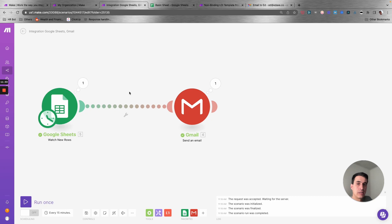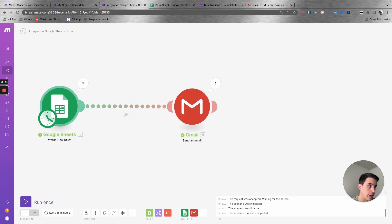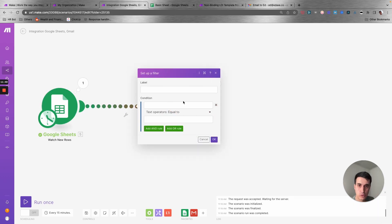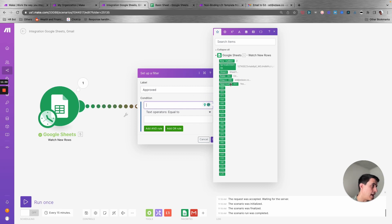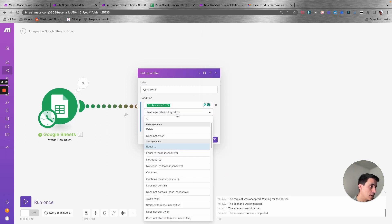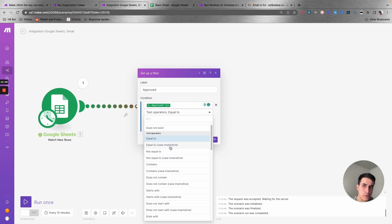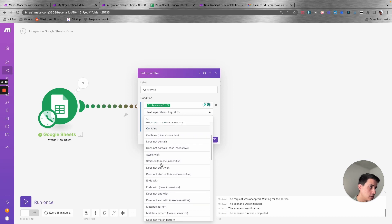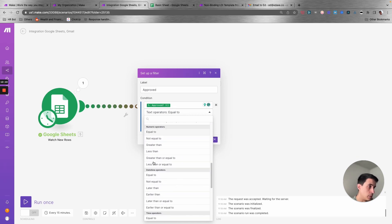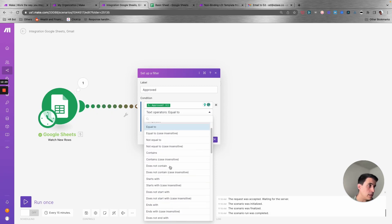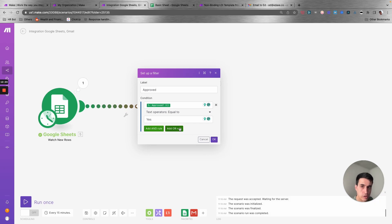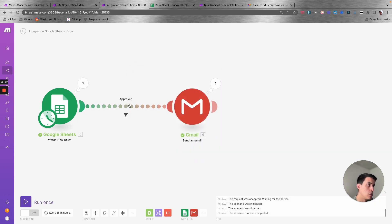You can also add filters. When you click on the connection between two different modules, you can add a filter. For example, you can set the data to only pass through when 'approved' is marked as 'yes.' You have many different filter options: not equal to, contains, numerical operators, date time operators, and you can combine them with AND logic — it's really powerful.